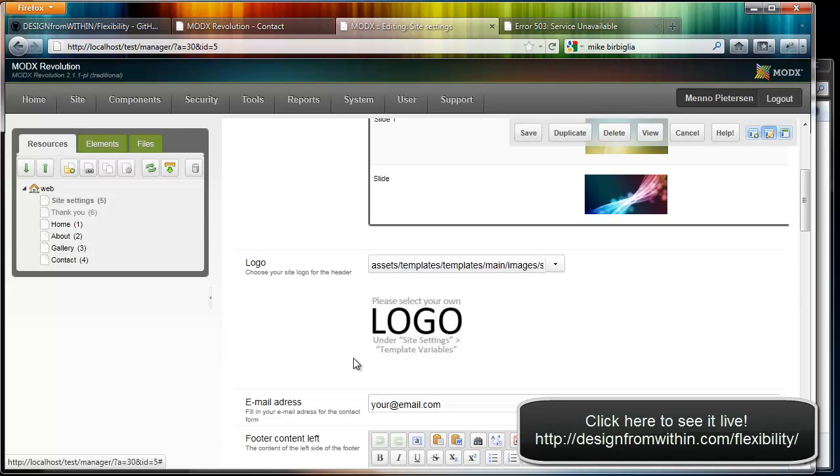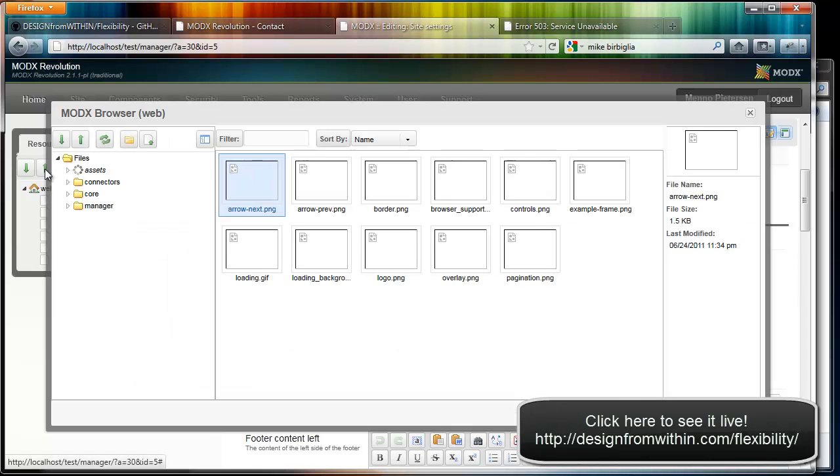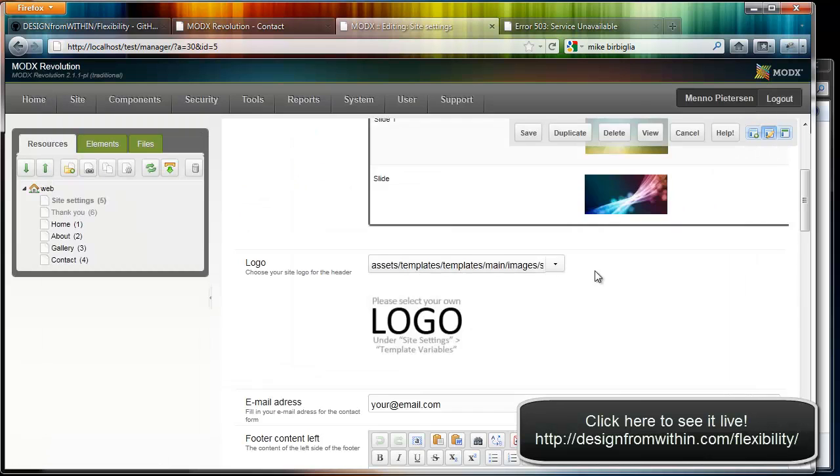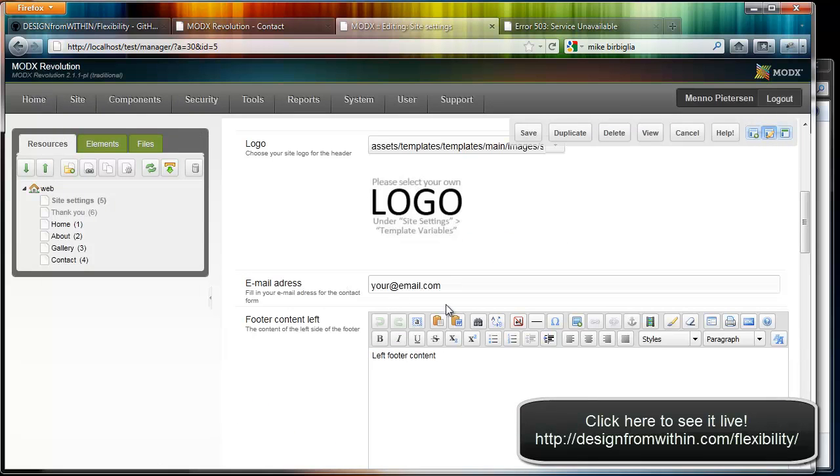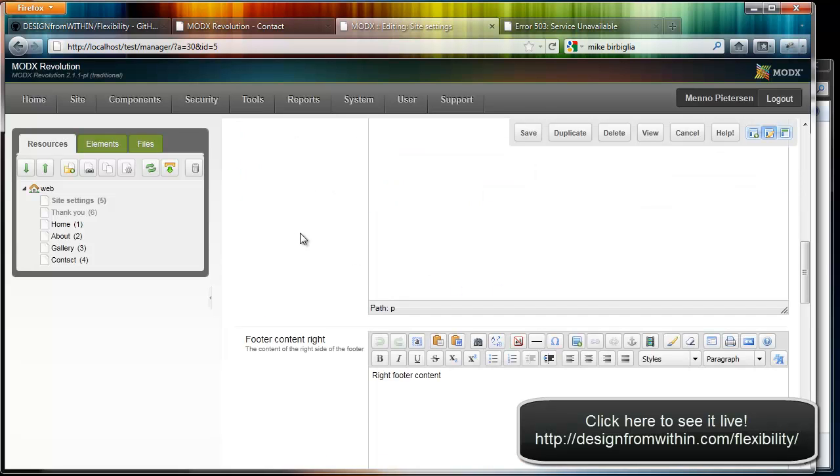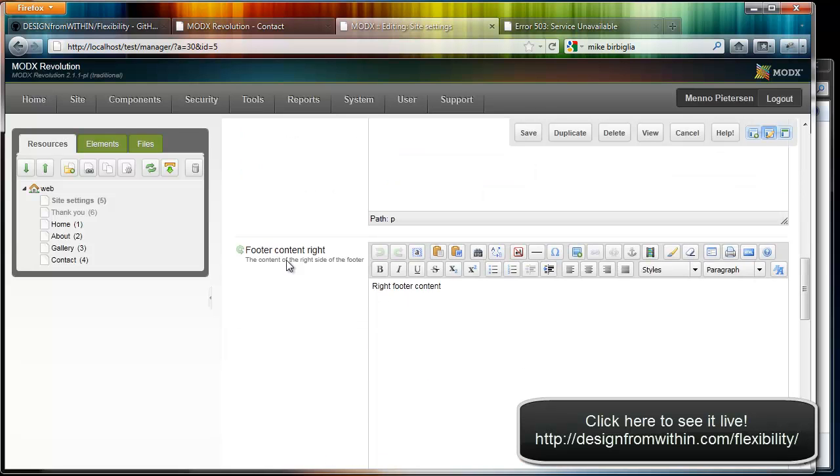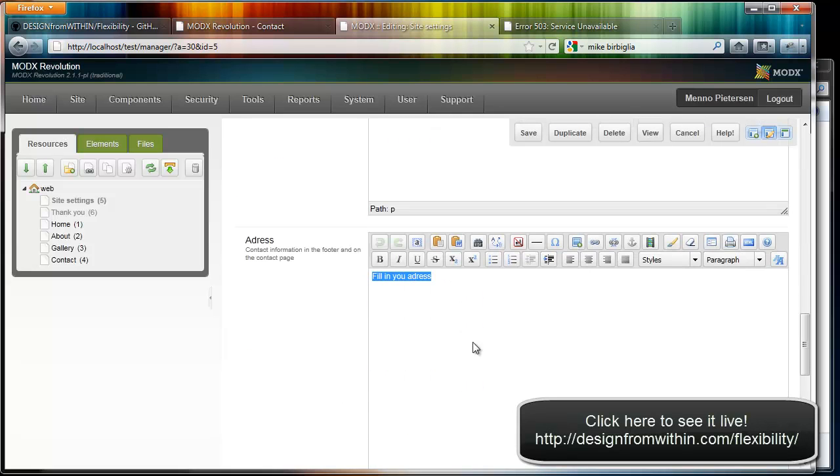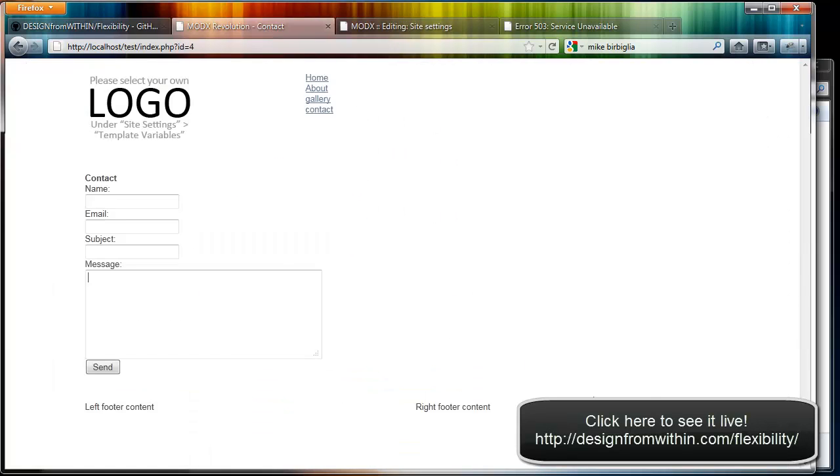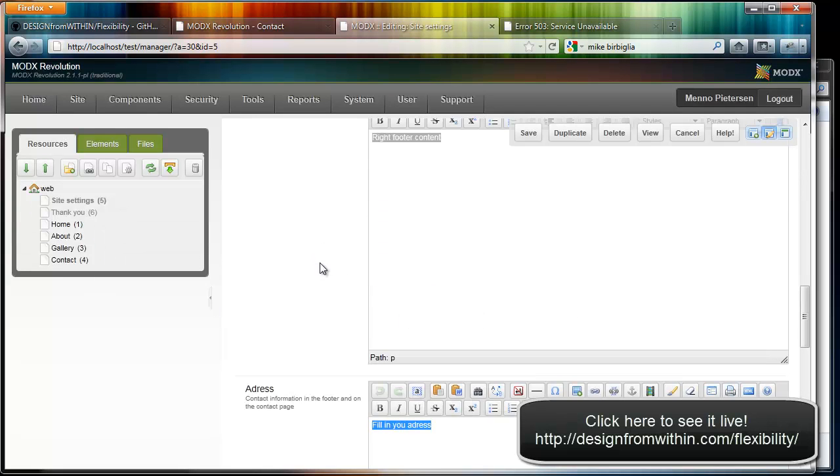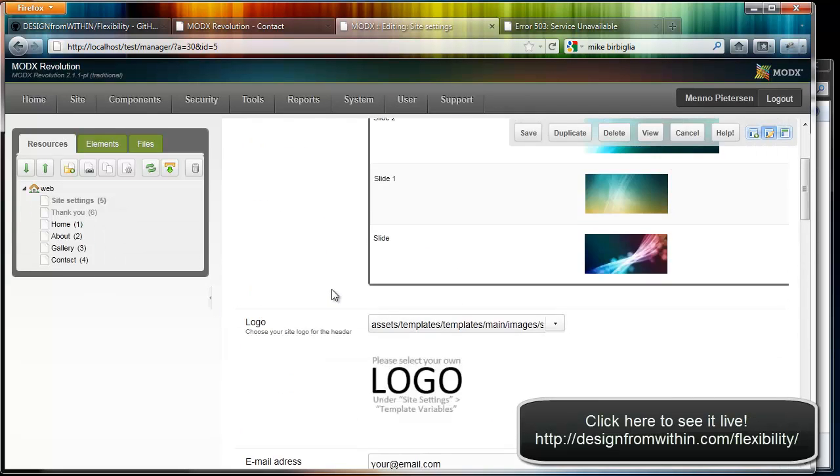Down here you can select your logo. By default it has this logo that says please select your own logo. You can just click on it and upload your own logo. Enter your email for the contact form. This is the content for the footer: the left side, the right side, and the bottom right side. I suggest you add your address here in the bottom right. You can change it if you want of course. And those are the basic settings.